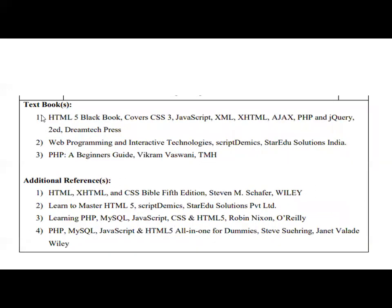Reference books for you: HTML5 Black Book, CSS3, JavaScript, XML, XHTML, AJAX, PHP and jQuery, Web Programming Interactive Technology, and PHP: A Beginner's Guide — these are available in our library. Additional references include: HTML, XHTML, CSS; Learn to Master HTML5; Learning PHP, MySQL, JavaScript, CSS and HTML5; PHP, MySQL, JavaScript and HTML5 All in One.